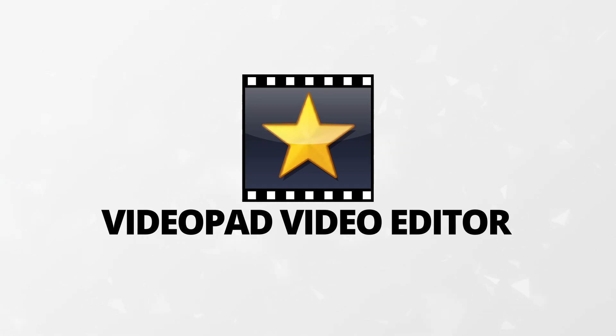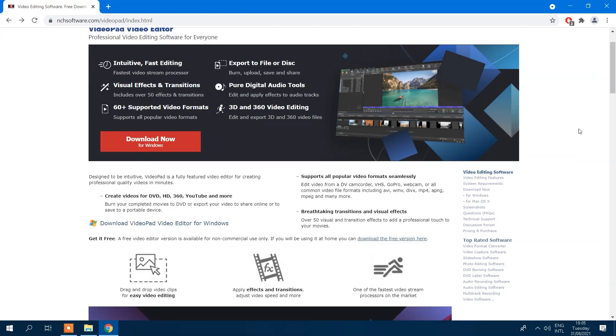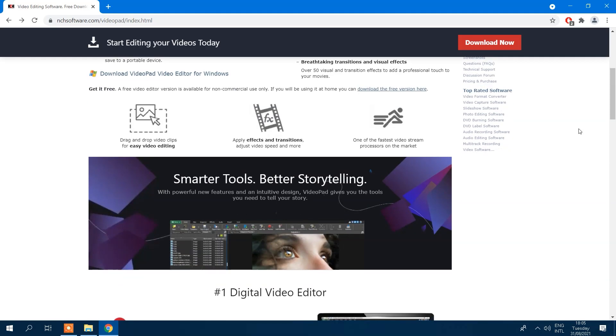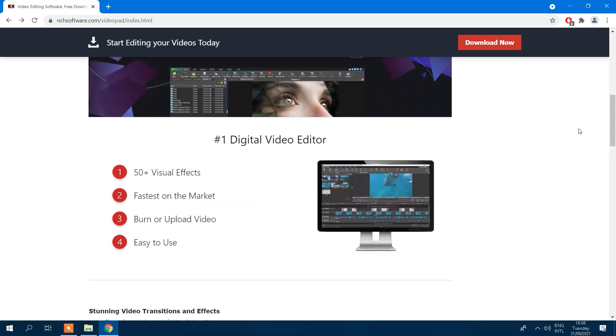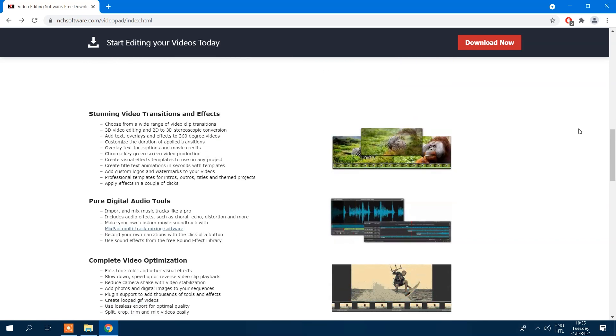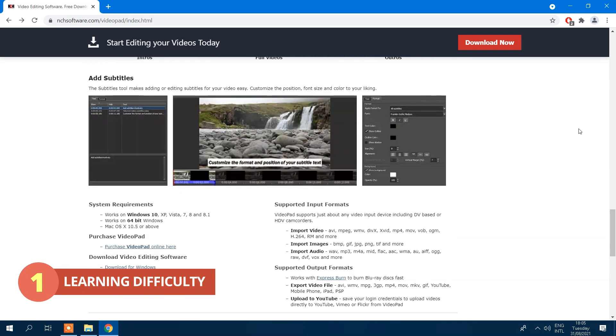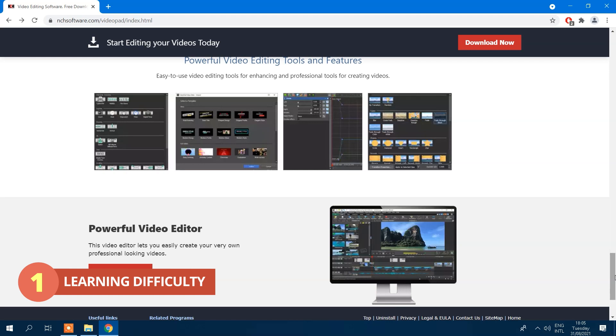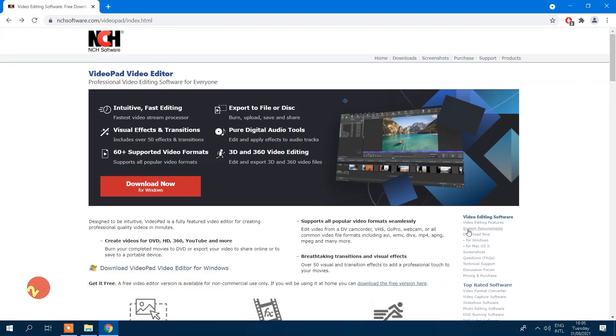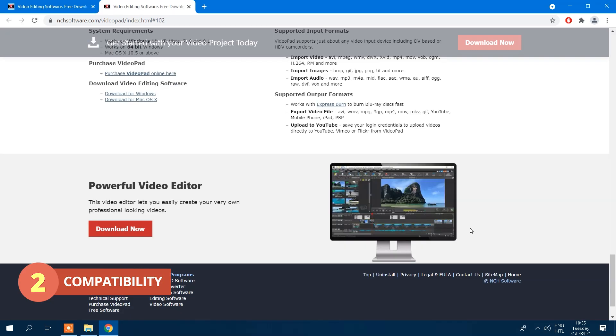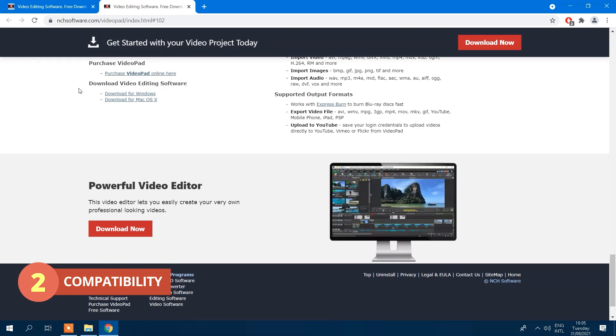The next simple video editor on this list is VideoPad. VideoPad Video Editor has a learning curve with a medium to advanced complexity, and it works well with both Windows and Mac operating systems.